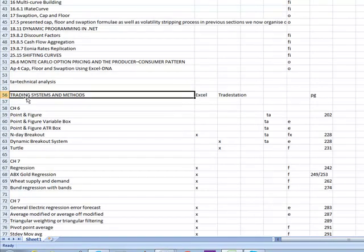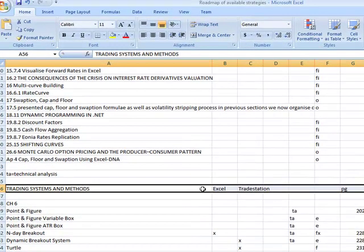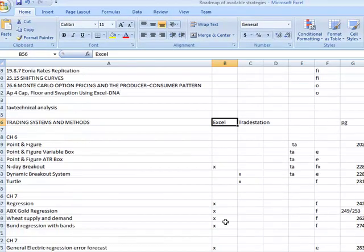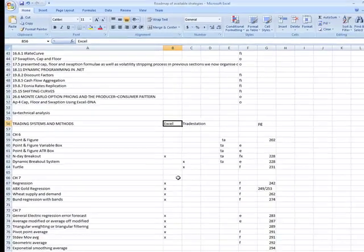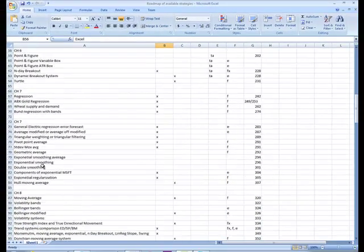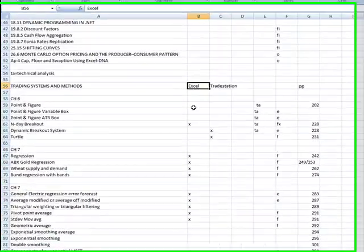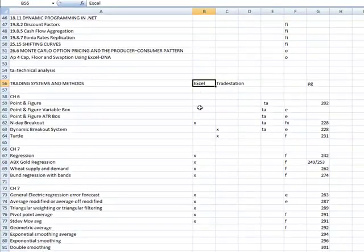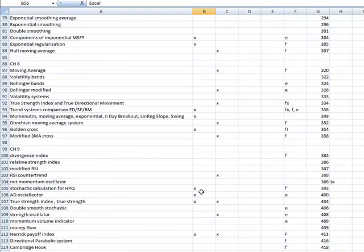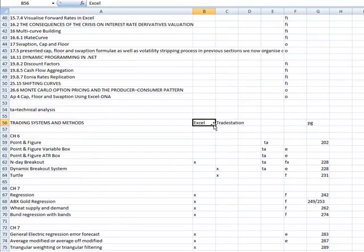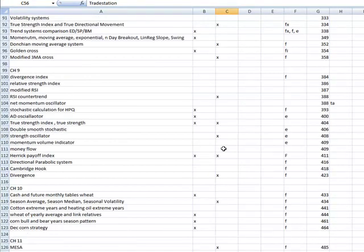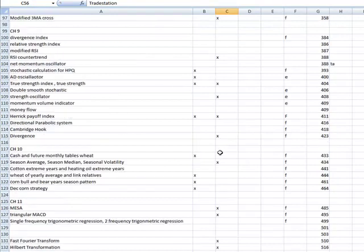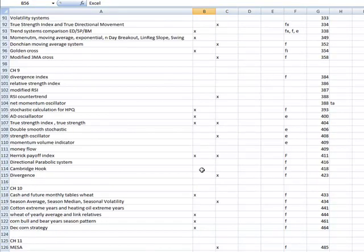So now, with these trading strategies, basically, you'll see here, I've divided up the technology language that these strategies are developed in. Now, I got ones that are in Excel as a worksheet and the other ones in TradeStation. So this is what's happening is, obviously, I'm getting more and more strategies,